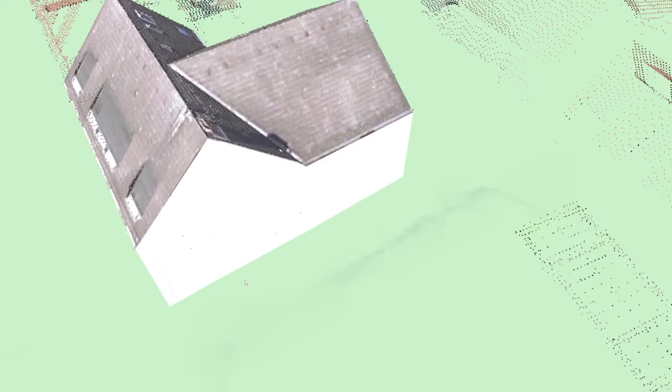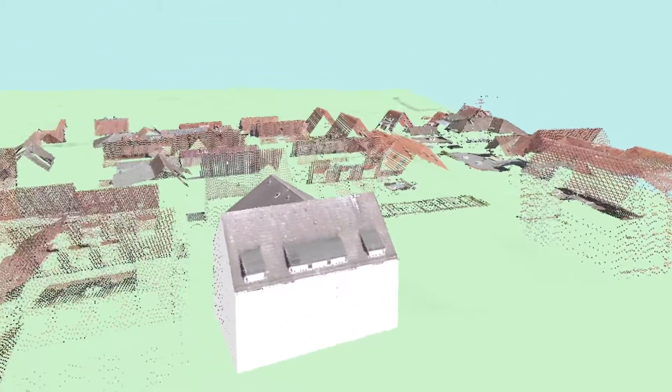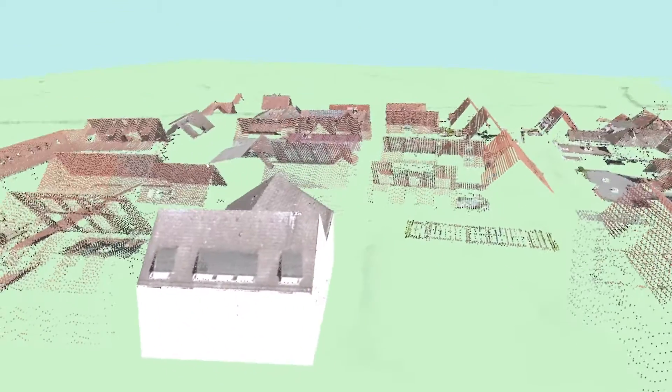From the outer roof edges, the walls are automatically drawn down to the terrain model and the 3D building model is complete.